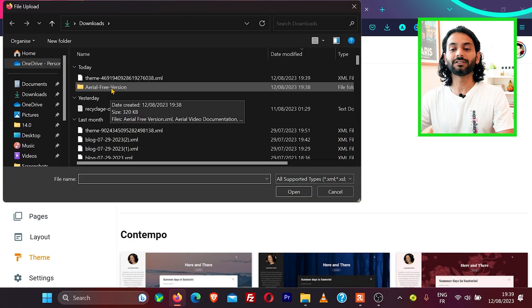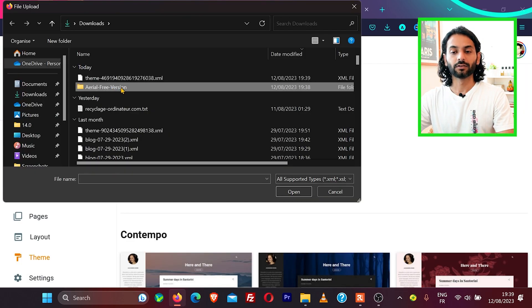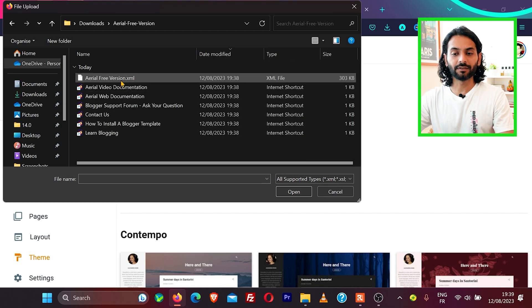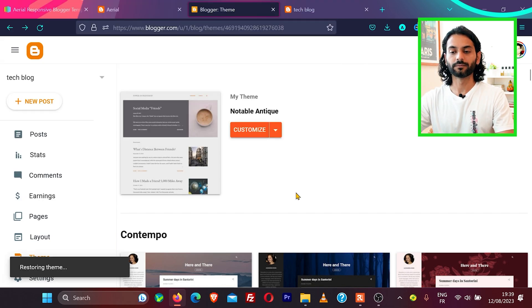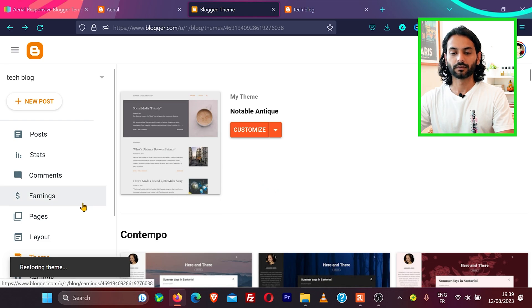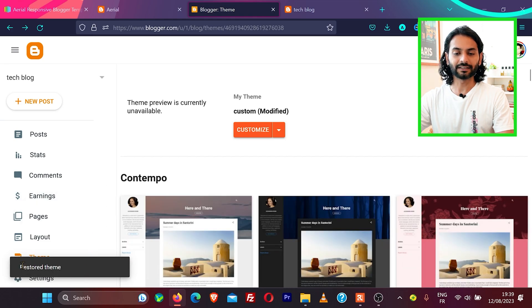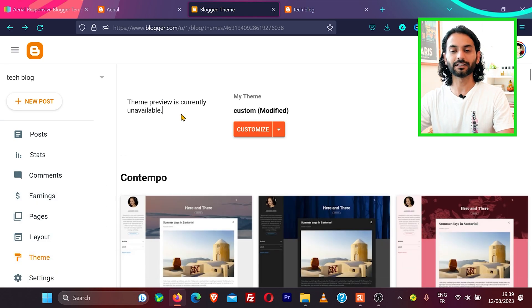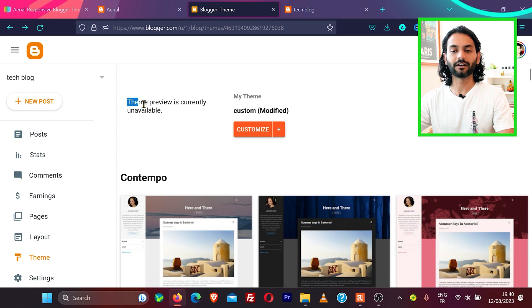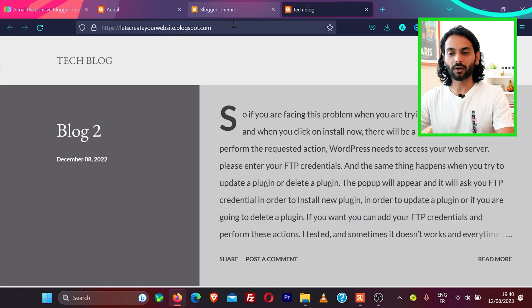Then click on restore and then click on upload. This time we'll go to the folder where we have downloaded the free blogger theme, and then we select this file, the XML file, and then I click on open. You can see here it says restore theme. Here you can see it says theme preview is currently unavailable. No worries, it's totally normal.